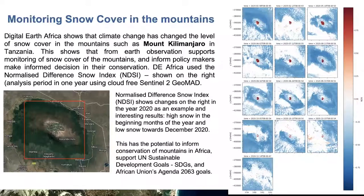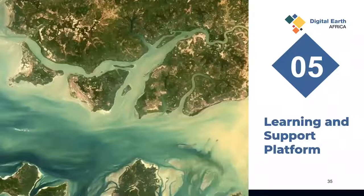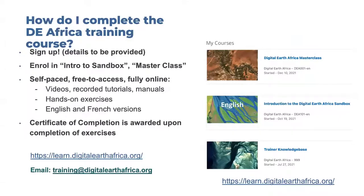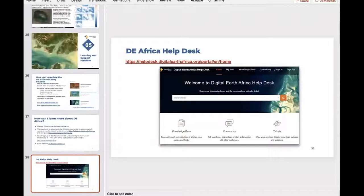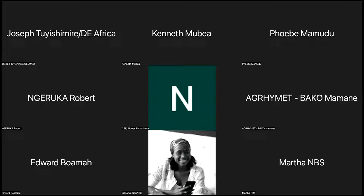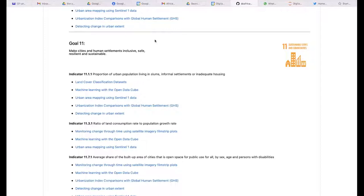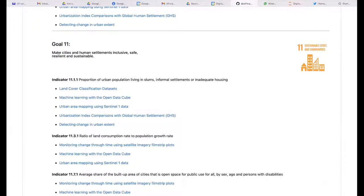Looking at mountain snow cover, this is an interesting use case in development. Edward is helping develop an index for looking at mountain snow cover, and there's another one for looking at the green cover on top of our mountains — Edward can add more information on that. We also have the learning platform where you can receive a certificate of completion. Regarding the mountain index, Edward confirmed it should be ready before mid-June.